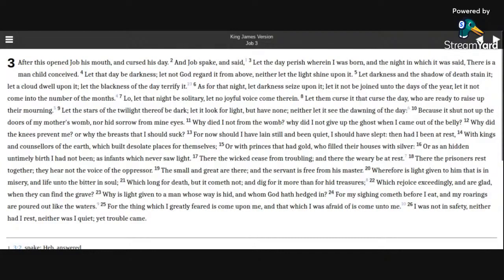I was not in safety, neither had I rest, neither was I quiet, yet trouble came.